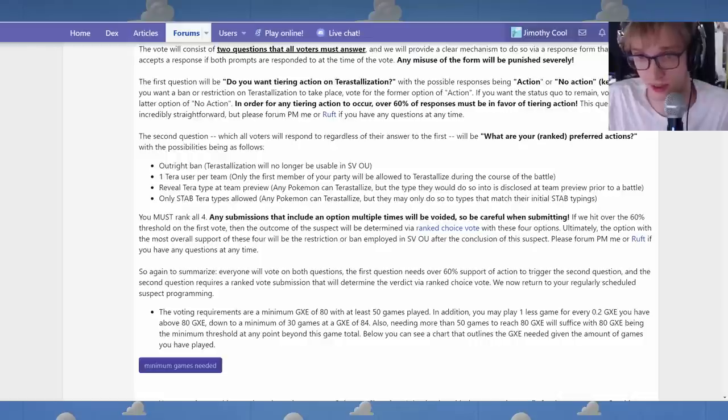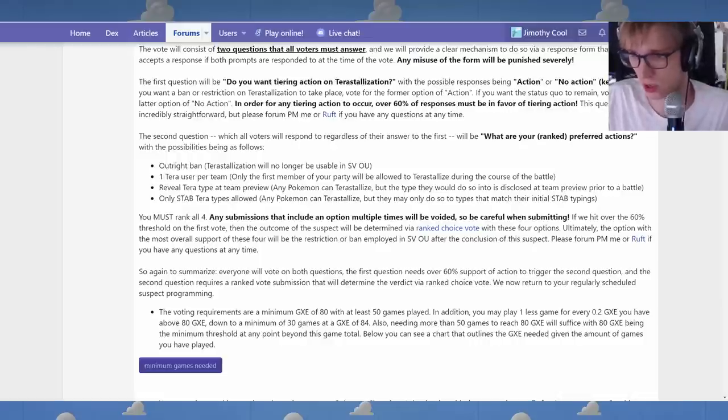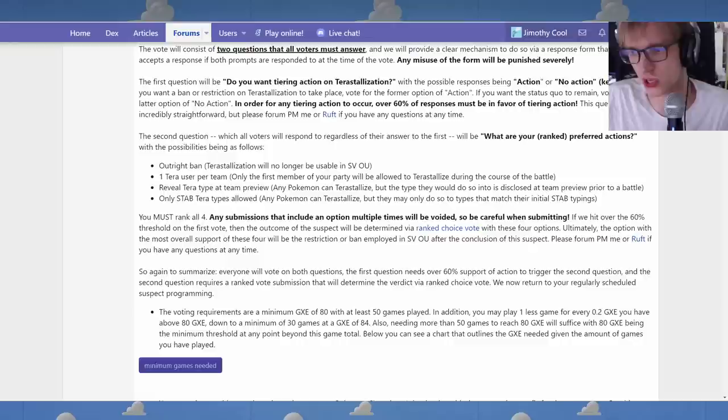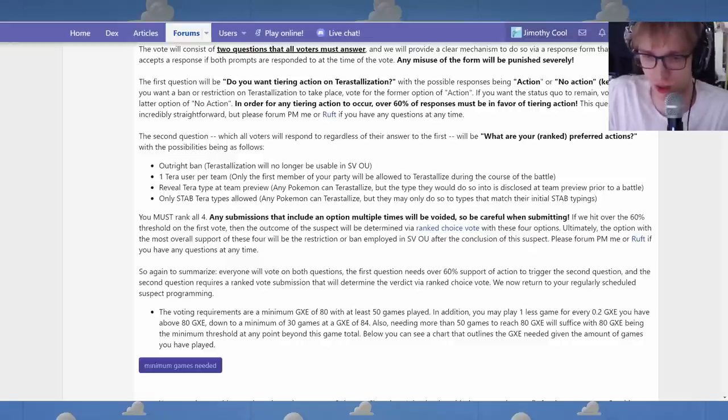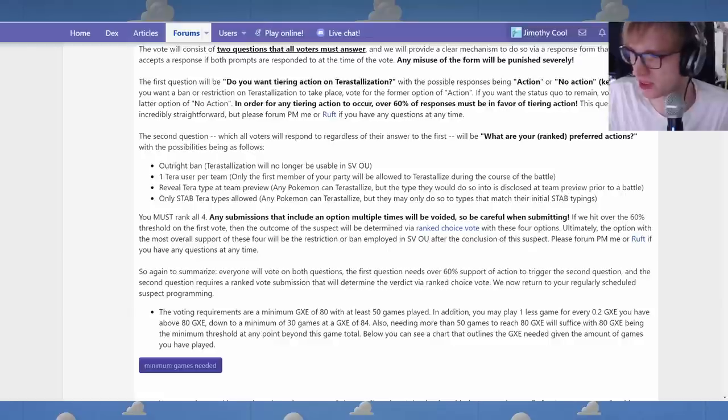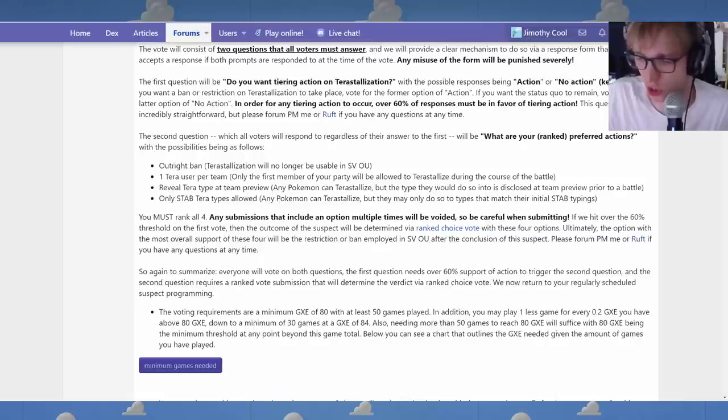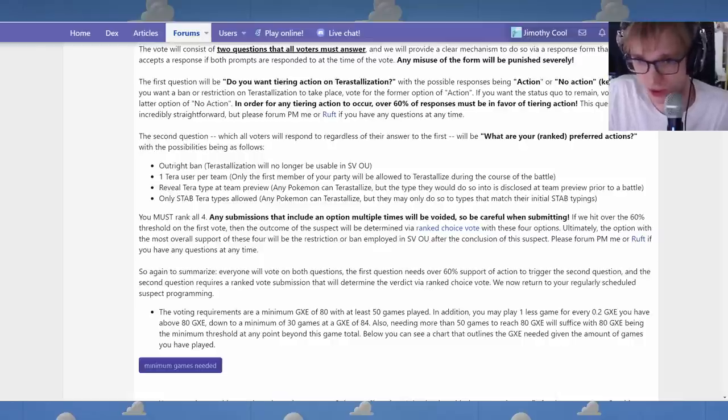I think that Terastalize creates... There's always coin flips in Pokemon, but Terastalize creates more coin flips more often, which I don't think is... I don't think coin flips are what we want. There's always going to be guessing and prediction, but I don't think it should be coin flips all the damn time, you know?